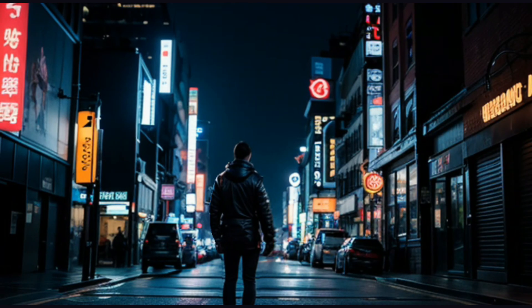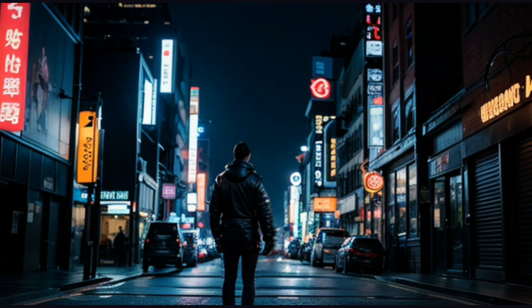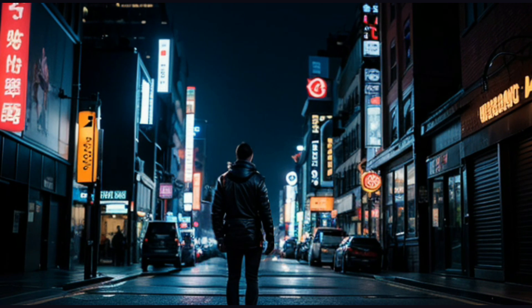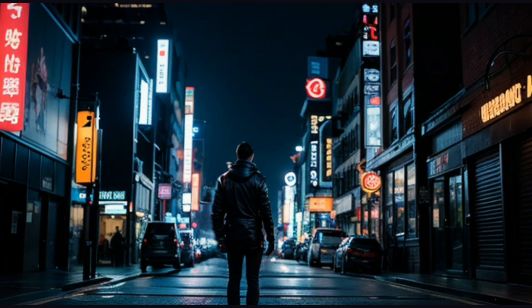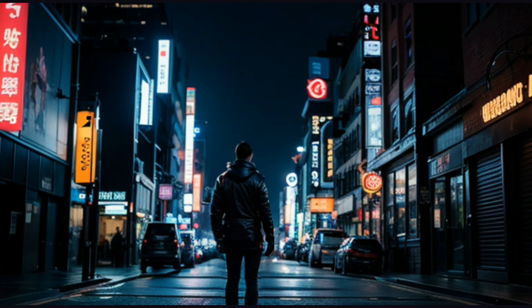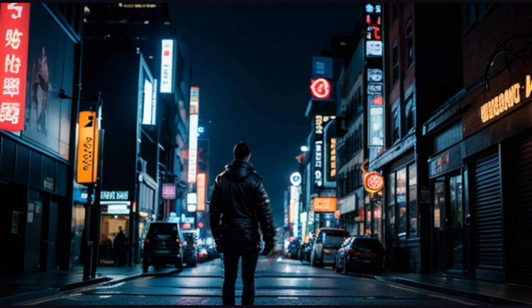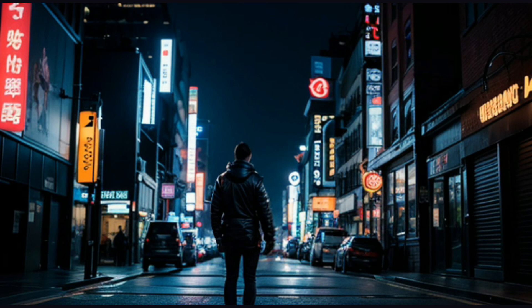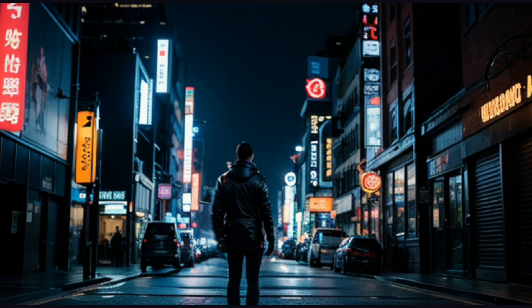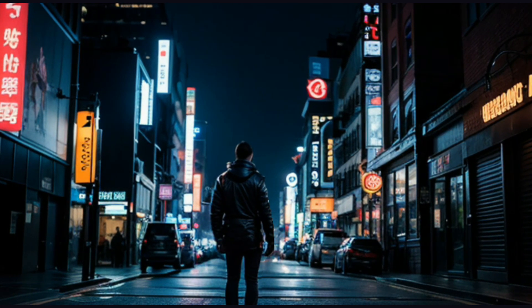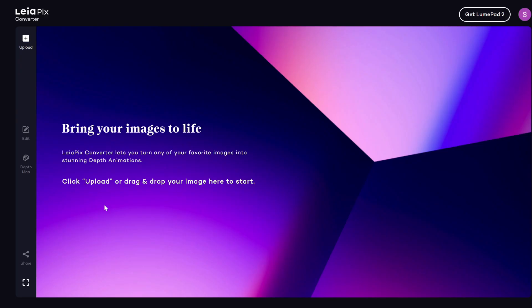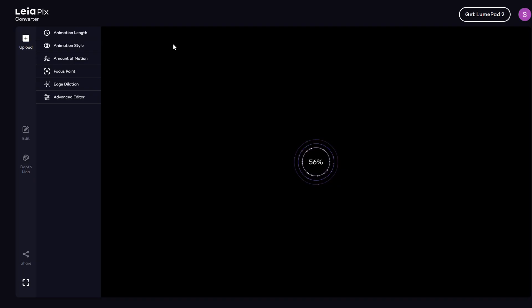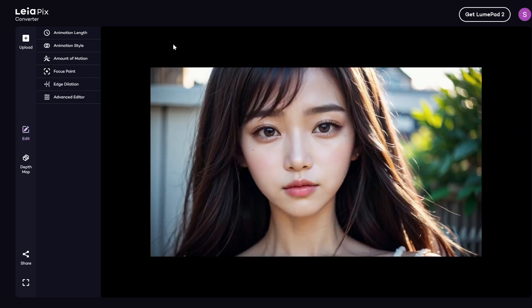I specifically chose that cyberpunk example first because the background is quite complex. So it makes it harder for the algorithm to detect the edge of your subject versus the background. If you use an image with a simpler background, then you'll get much better results. So let me upload another example.